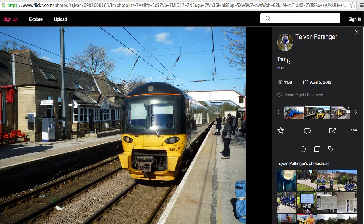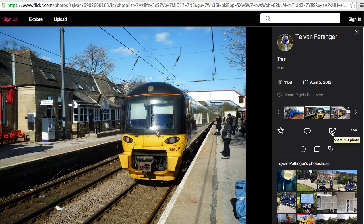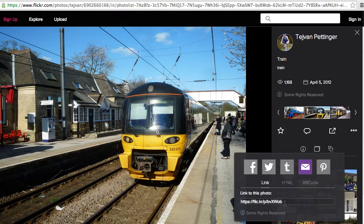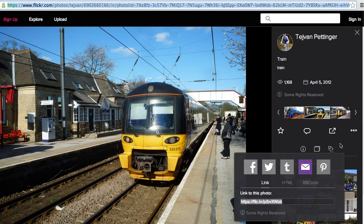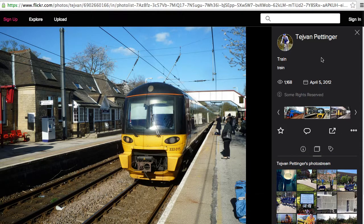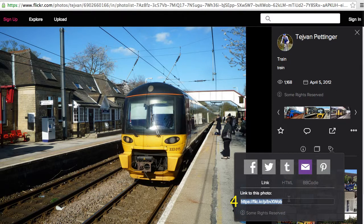Then we want the title next, which is just 'train' in this case, the date April 5th, and then if we click on this little arrow share button we can get a link that's much shorter and easier to use than the giant one at the top. So that's the four pieces we need for our citation — easy peasy: the creator, the title, the date, and the URL from the share button.